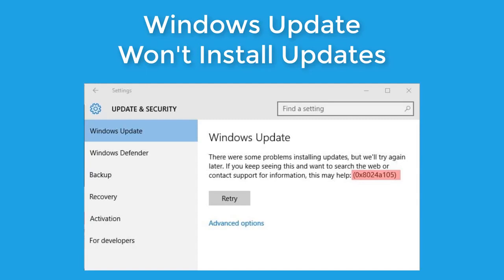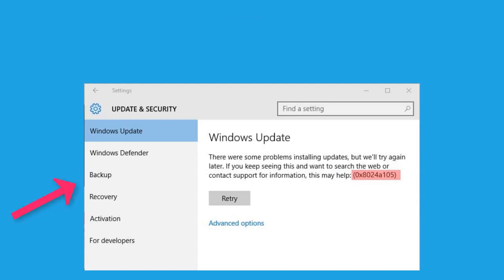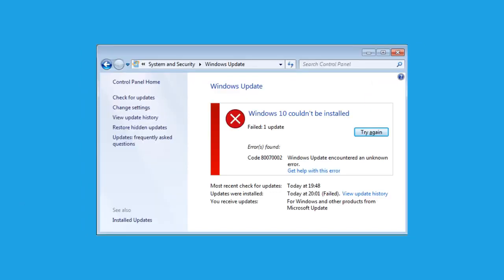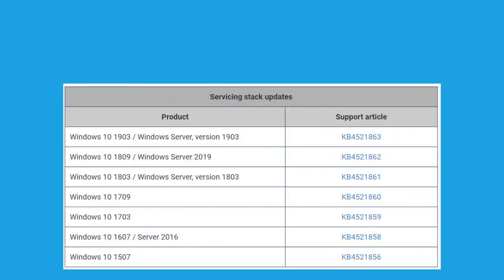So you might be seeing something like this or this or this. To fix this issue, there is a solution out there that is provided by Microsoft.